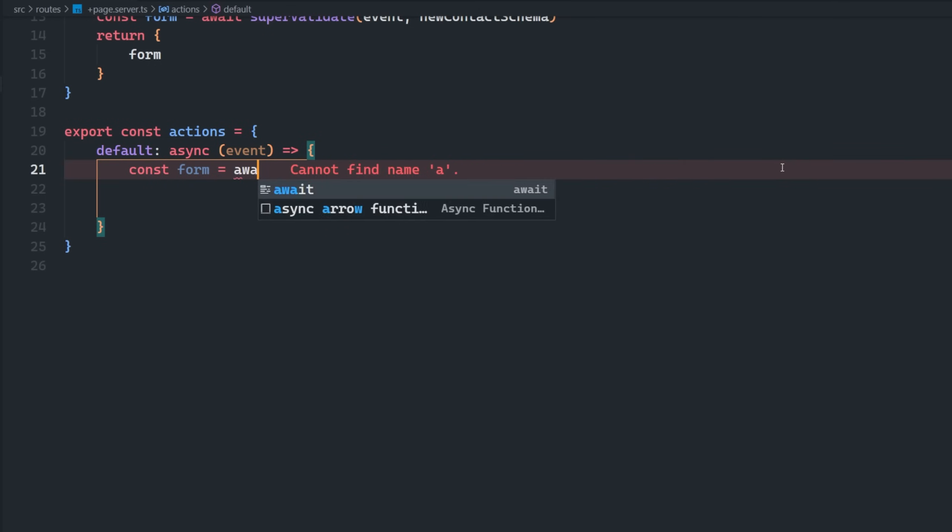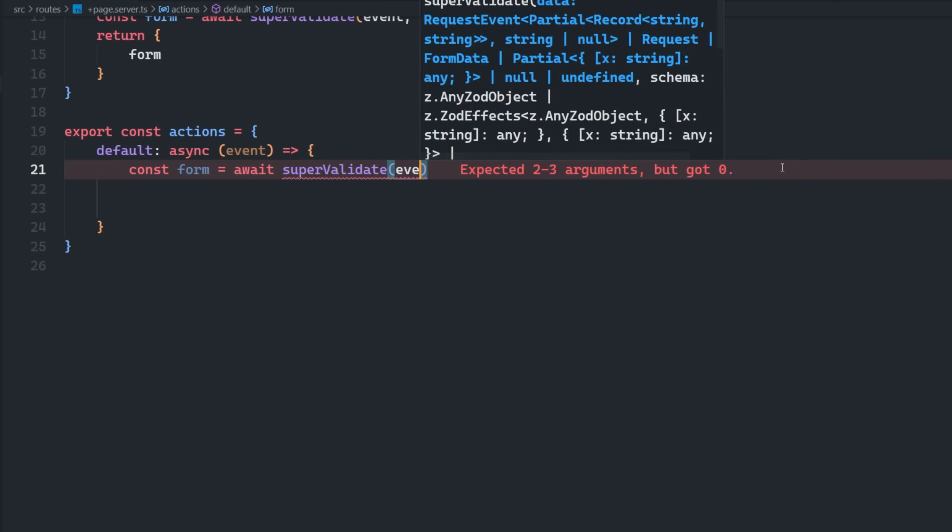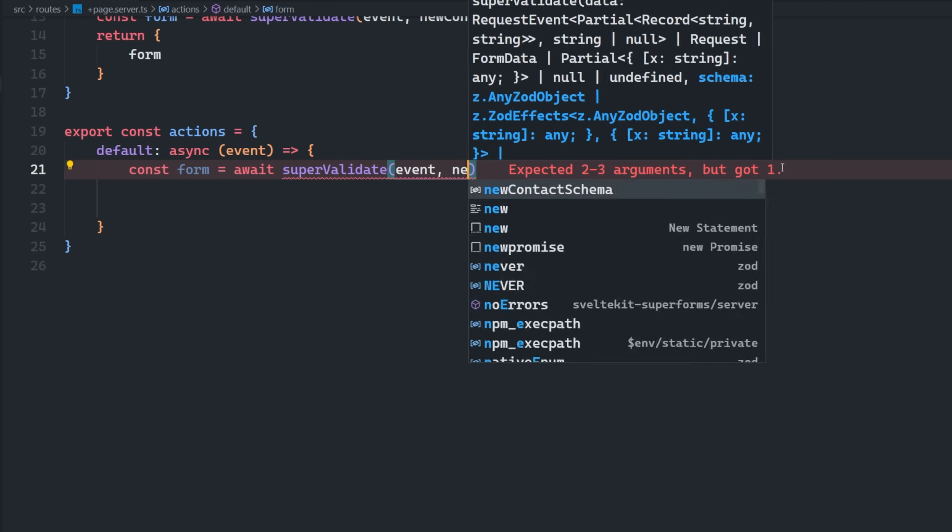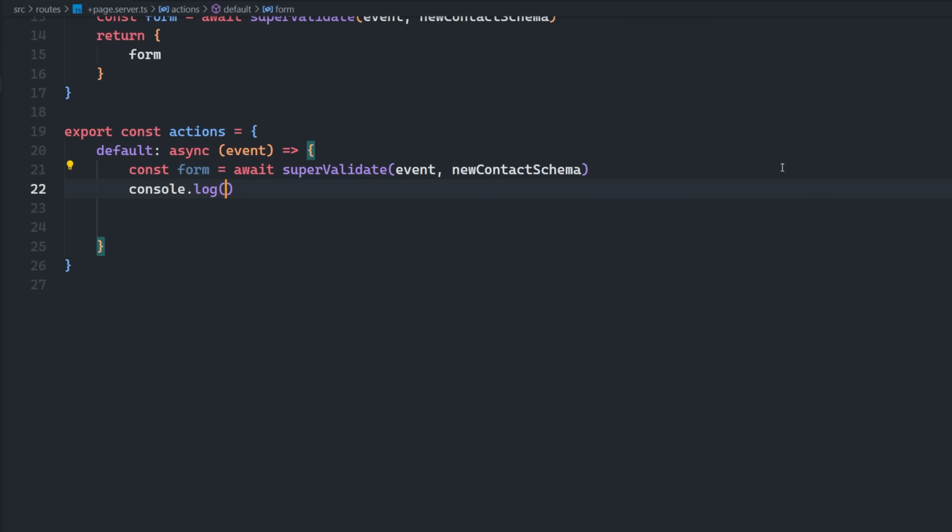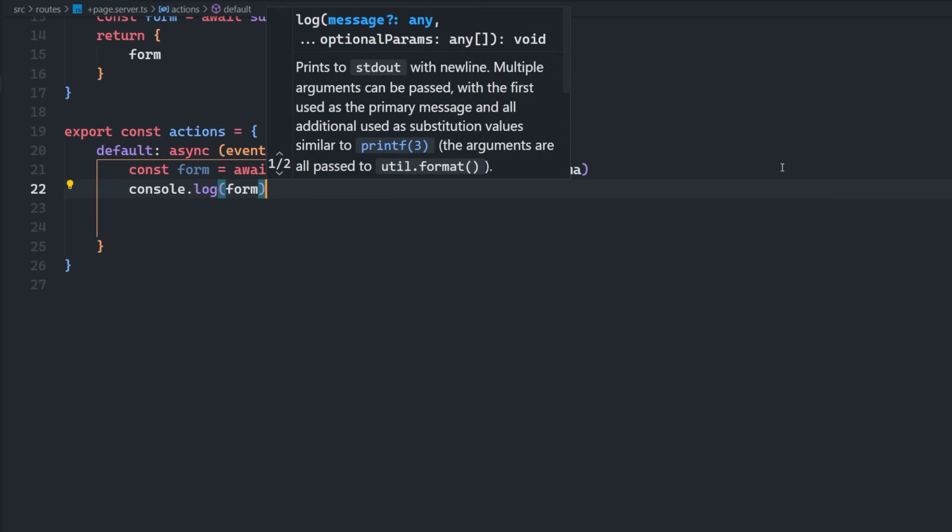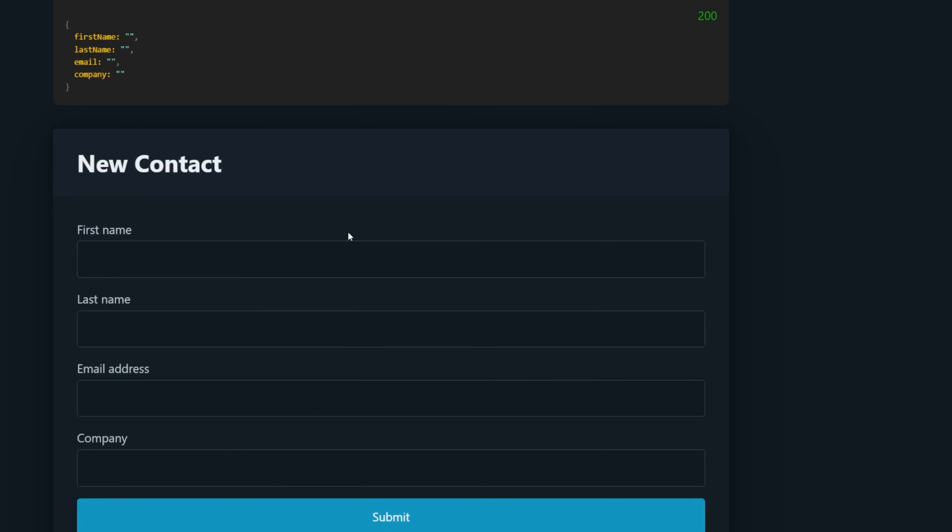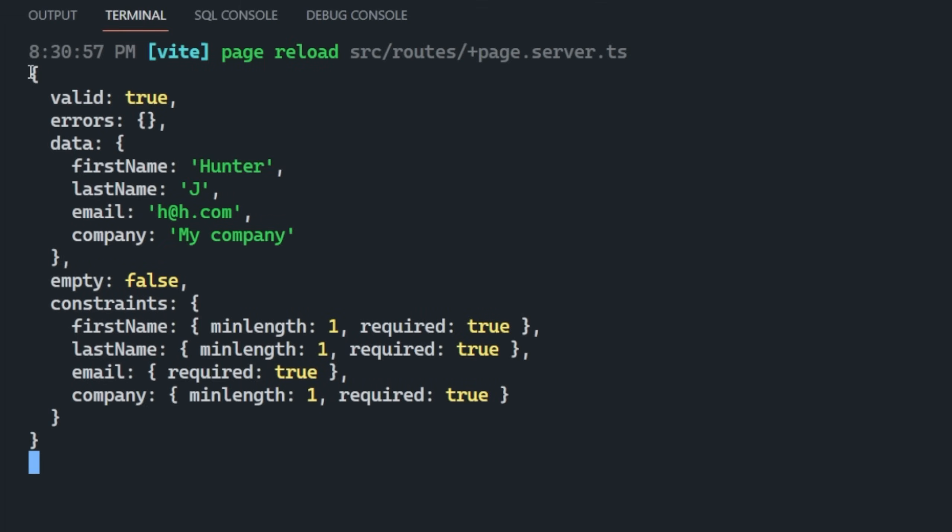Again, we're going to set form. It's going to be await supervalidate. We're going to pass in the event again, as well as our new context schema. And then we can console log this form here. So if I open up my console, and I go and submit this form, and we check out our console here, we're going to have a nice object that gets console logged here with a few different properties,